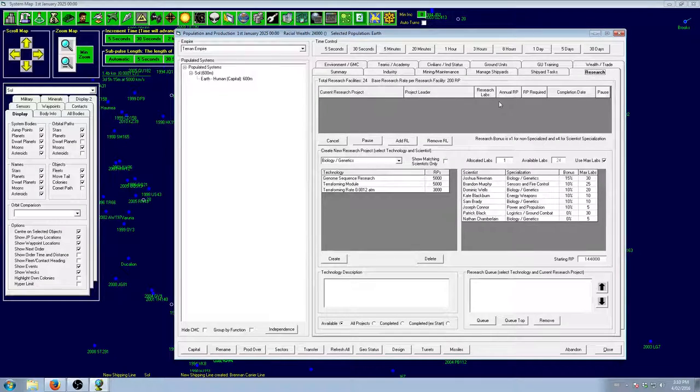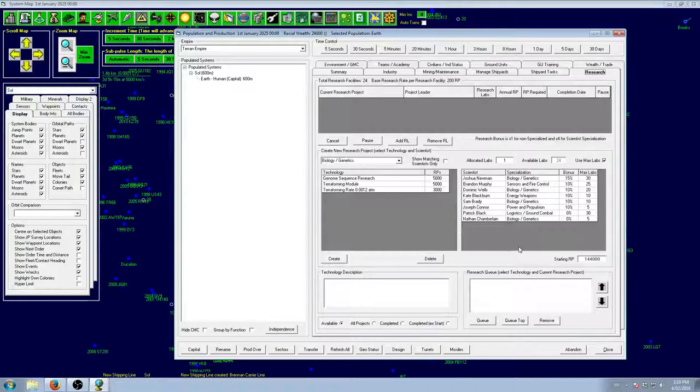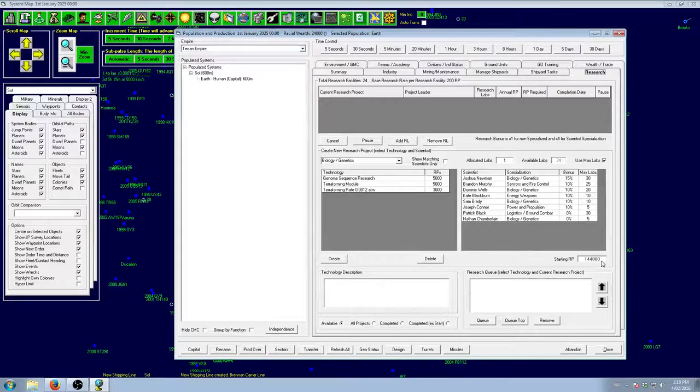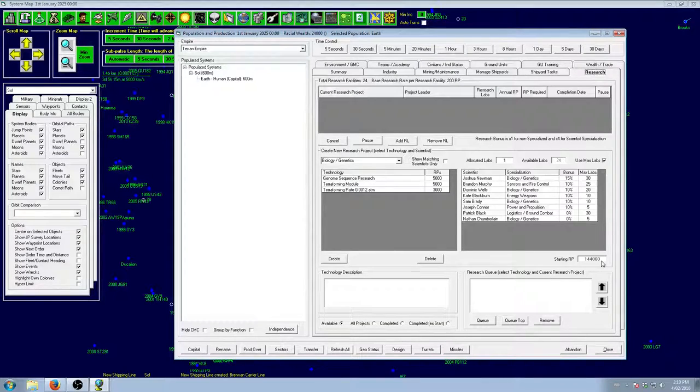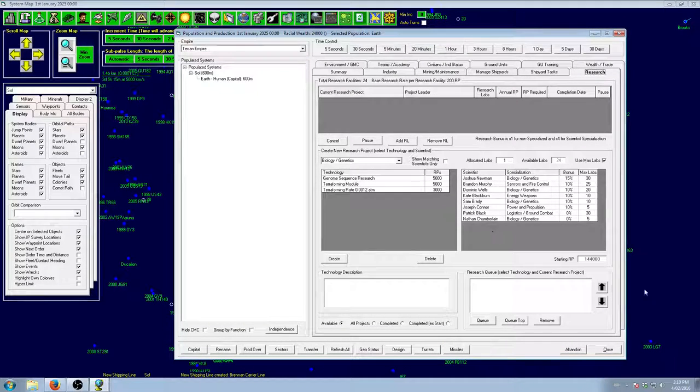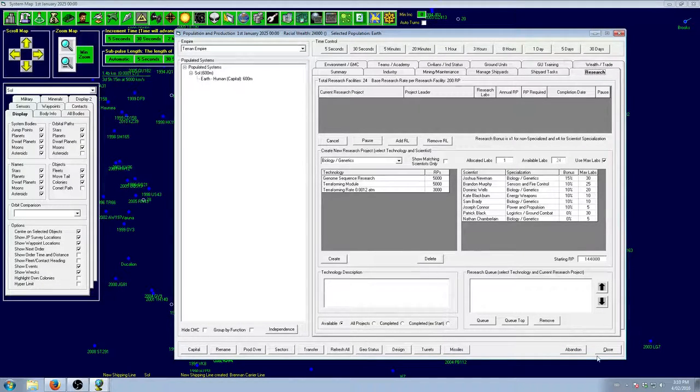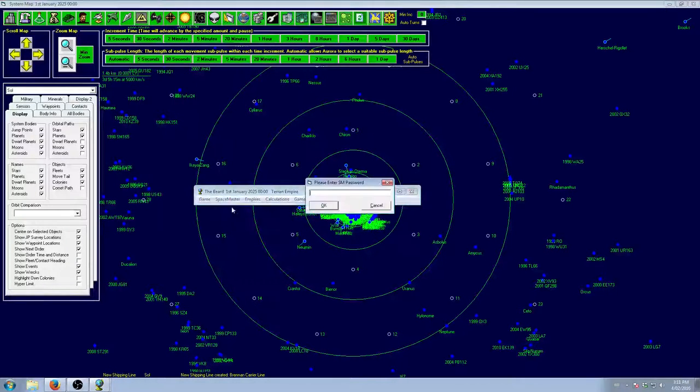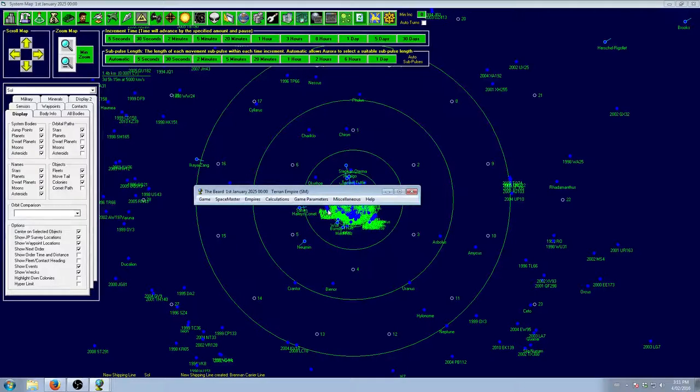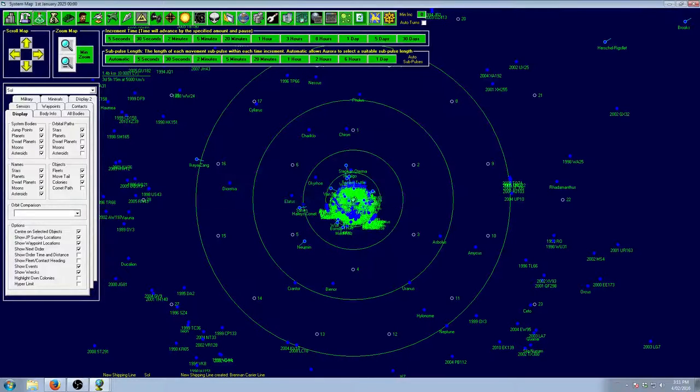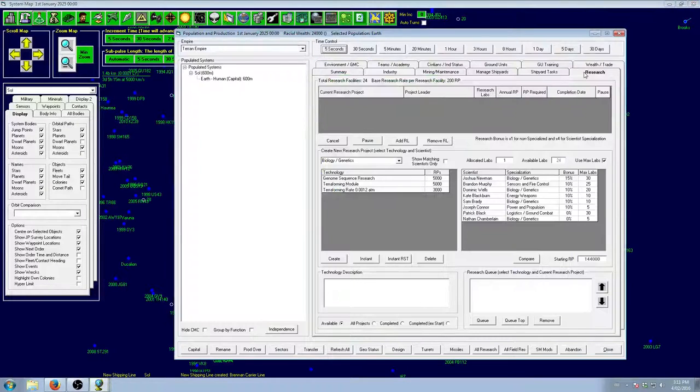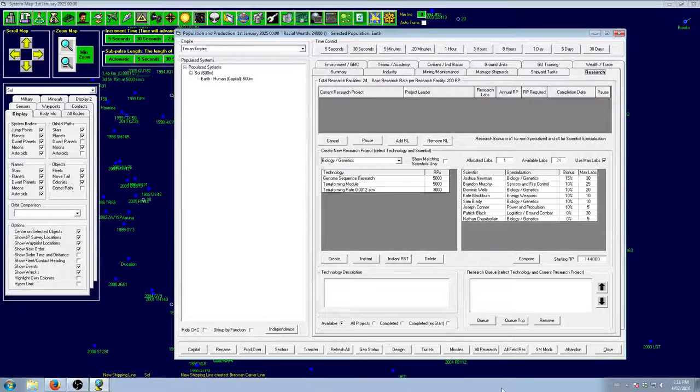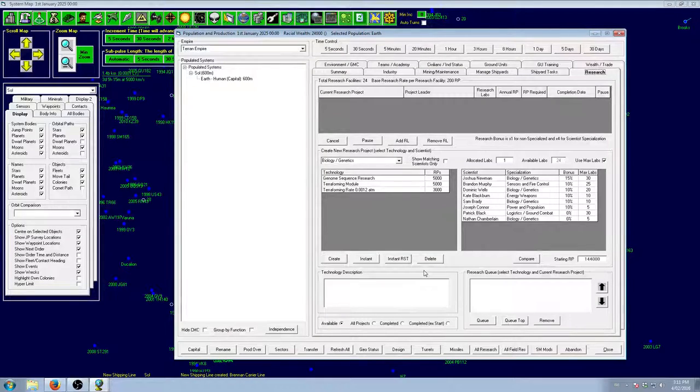Industry we'll go later. So, let's go have a look at our tech. What have we got? We've got 144,000 starting research points. So, to distribute that, you're going to need to use space master mode. We'll close this because it doesn't update. We'll go turn space master on. Password is blank by default. And now we have our space master commands.